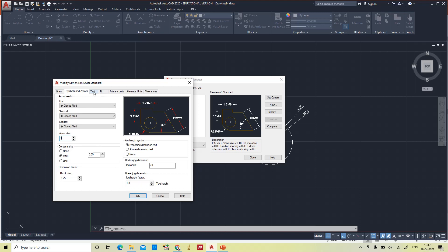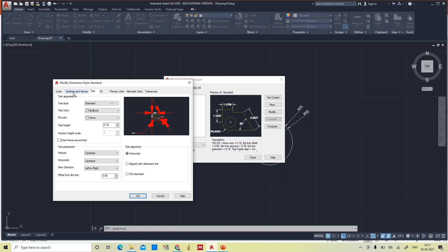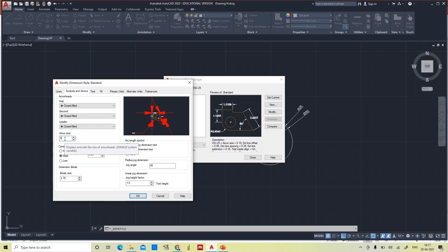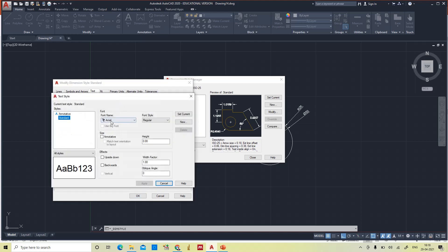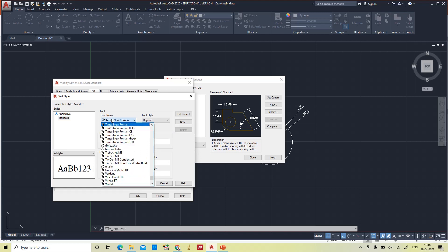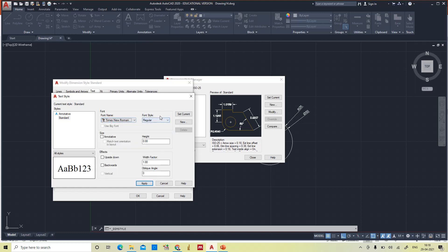Coming to the Text tab: the arrowhead size was 0.18 and the text height is also 0.18 — it may be in inches and we need to account for that. The default text height is 0.18. To increase the text height, make it 0.25. For text style, it is currently Arial — if you want Times New Roman or regular, bold, or italic, you can choose and apply it.